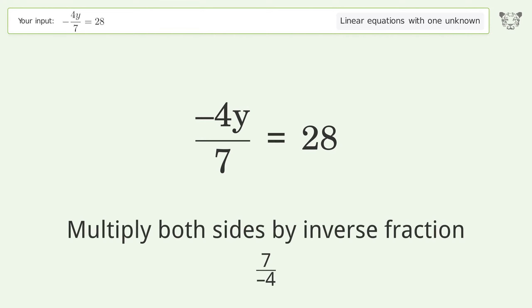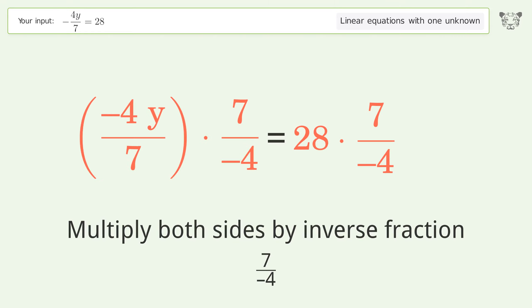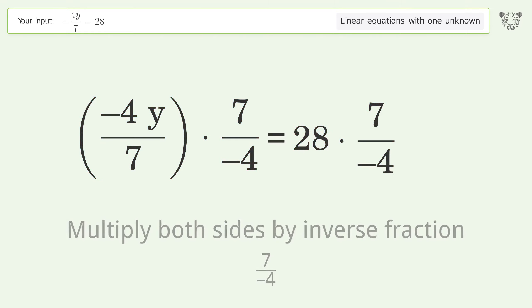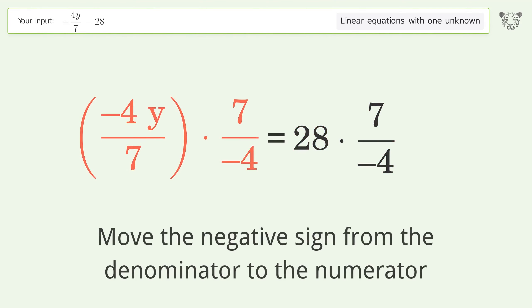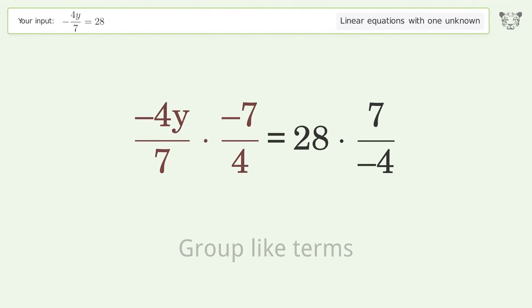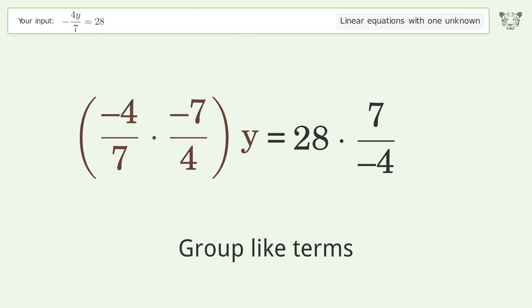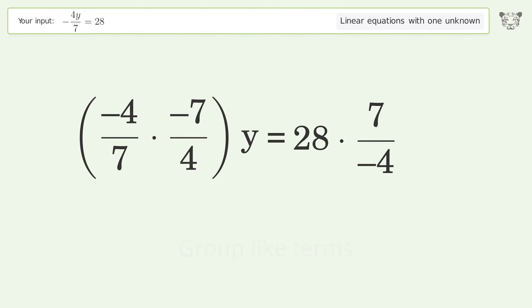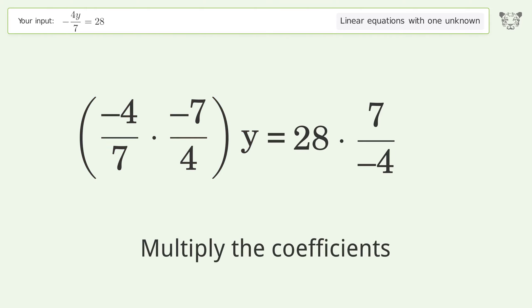Multiply both sides by the inverse fraction 7 over negative 4. Move the negative sign from the denominator to the numerator. Group like terms.